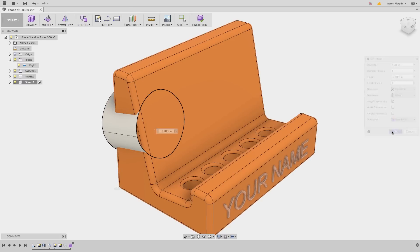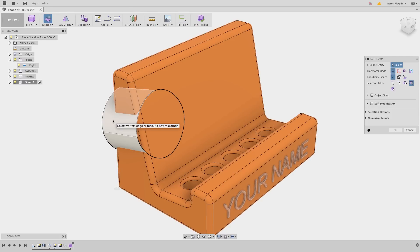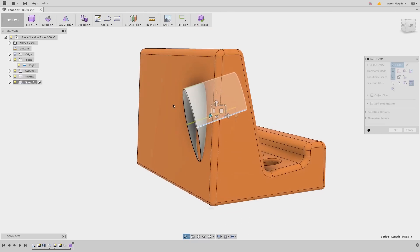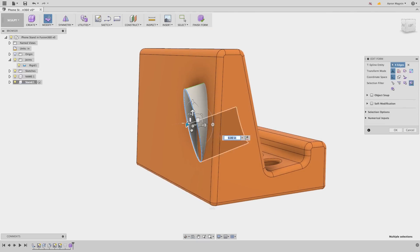The sculpt workspace relies upon the incredibly flexible subdivisional modeling technique to enable quick and easy edits while maintaining curvature continuity.